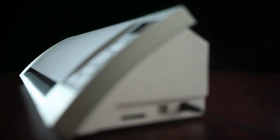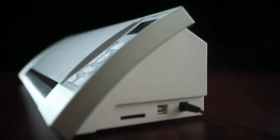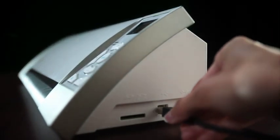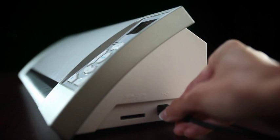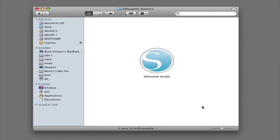After Silhouette Studio is installed, you're ready to connect the Cameo to your computer. Use the included USB cable to connect the two machines. Now you're ready to get started designing and cutting your first project.